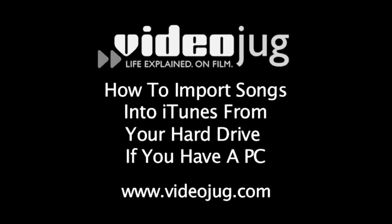How to import songs into iTunes from your hard drive if you have a PC. Hello and welcome to VideoJug.